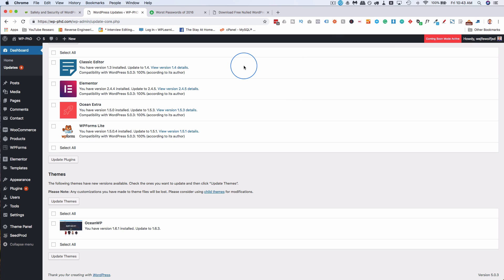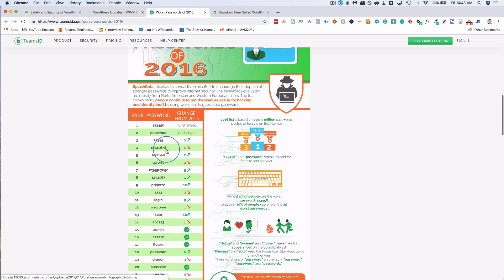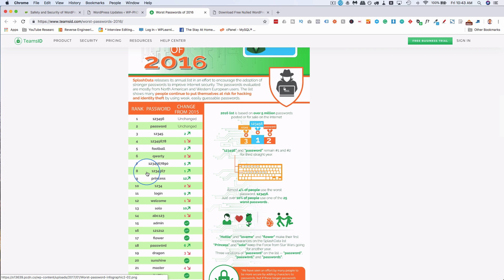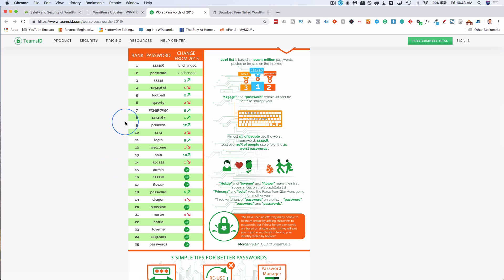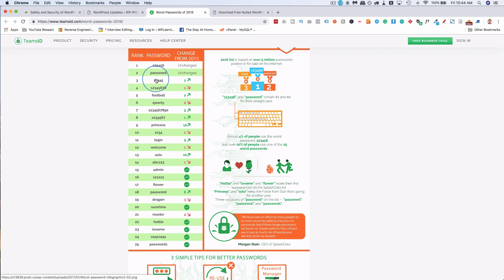Next is insecure login information. Believe it or not, this is still a very common thing. TeamsID.com has this nice fancy infographic based on over 5 million passwords posted for sale on the internet. This is the rank of the most used passwords. Have a quick gander at these awesome passwords. So if out of 5 million passwords, these are the most common ones, guess what hackers do? They plug these into their little bots and scripts and they try these passwords on all the WordPress sites they can find.